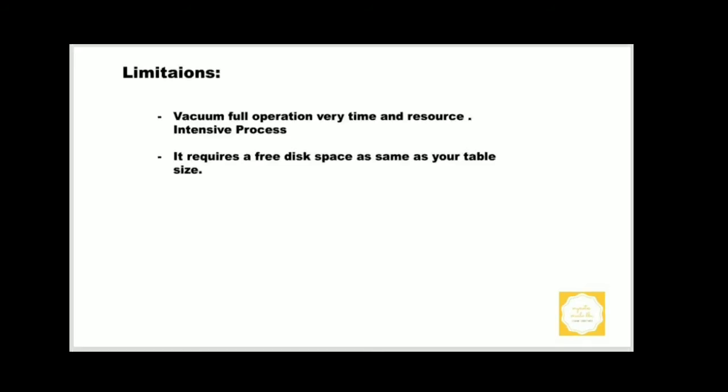Limitations: The VACUUM FULL operation is a very time and resource intensive process. So it requires exclusive lock on the table. It does not allow parallel access on the table. Second thing, it requires free temporary disk space the same as your table size.